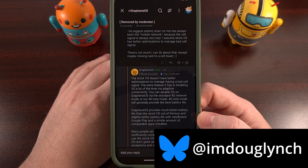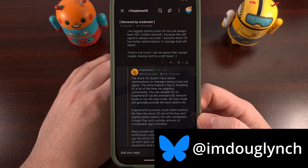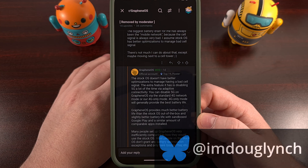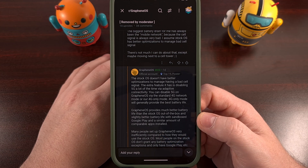After doing some research, I was able to fix this by adjusting some permissions that I had set up for the sandboxed Google Play Store and Google Play Services applications.